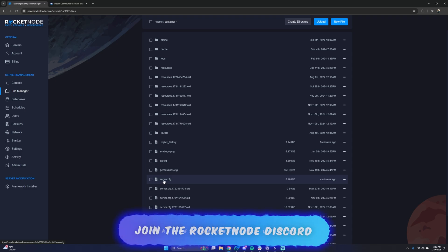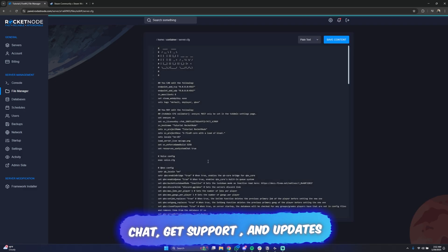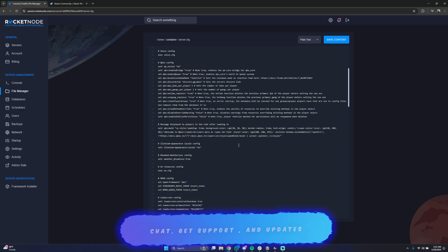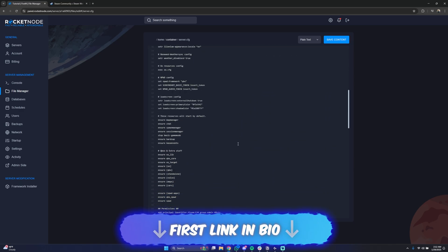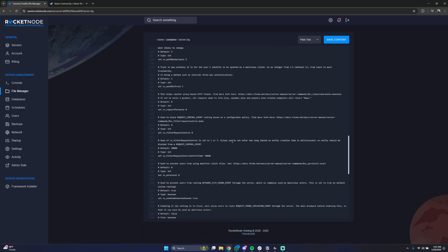But you can also edit it here by clicking on it, and here you can have all the configurations for your 5M server.